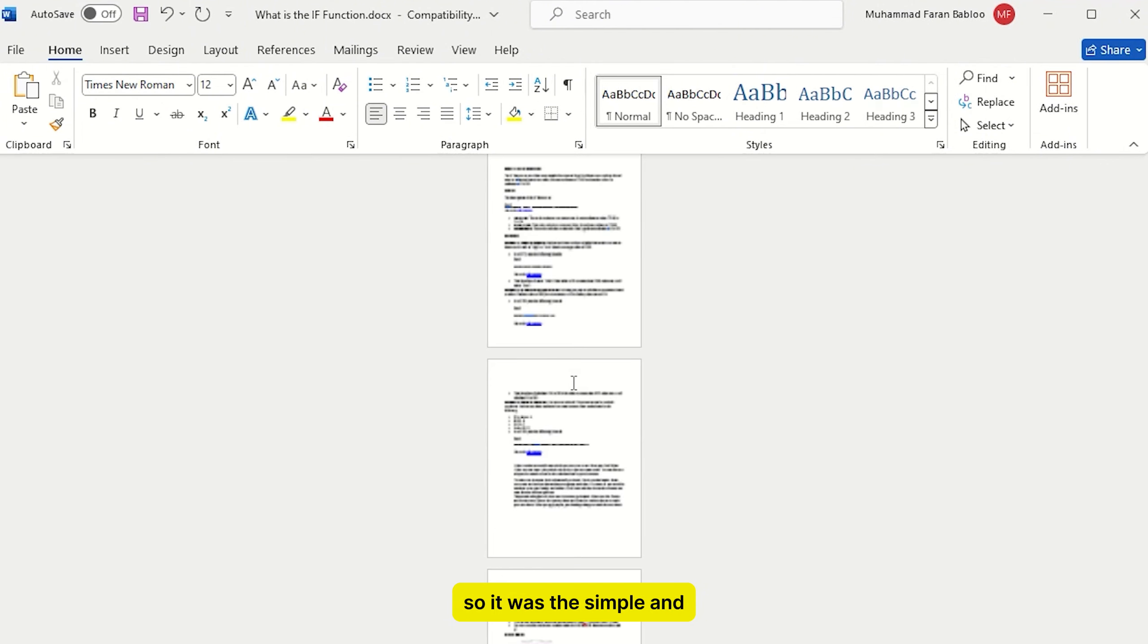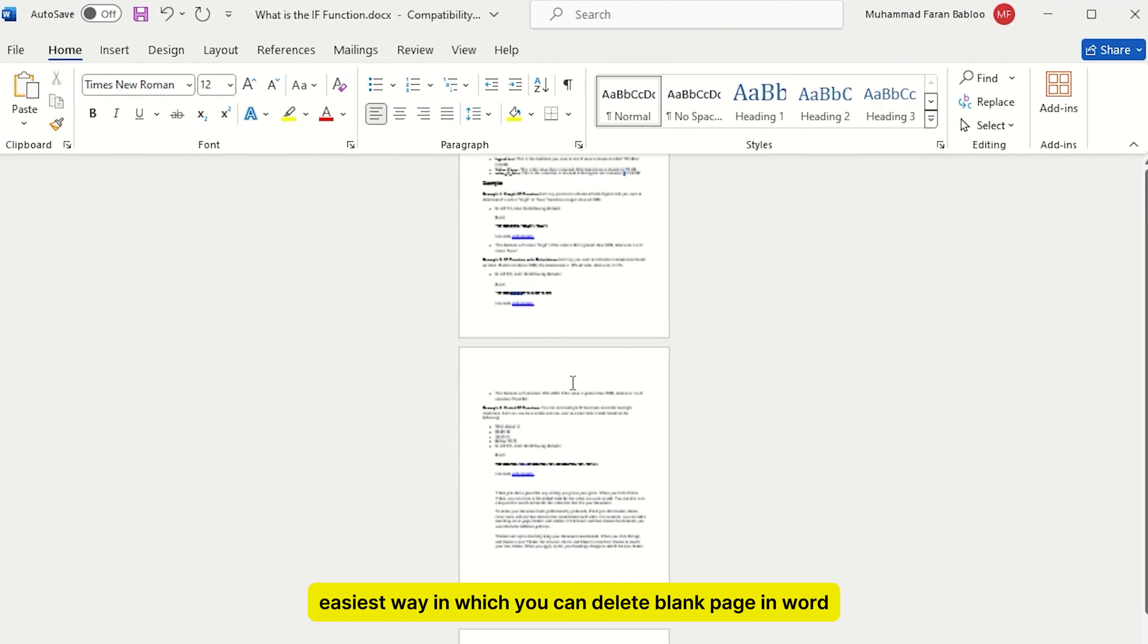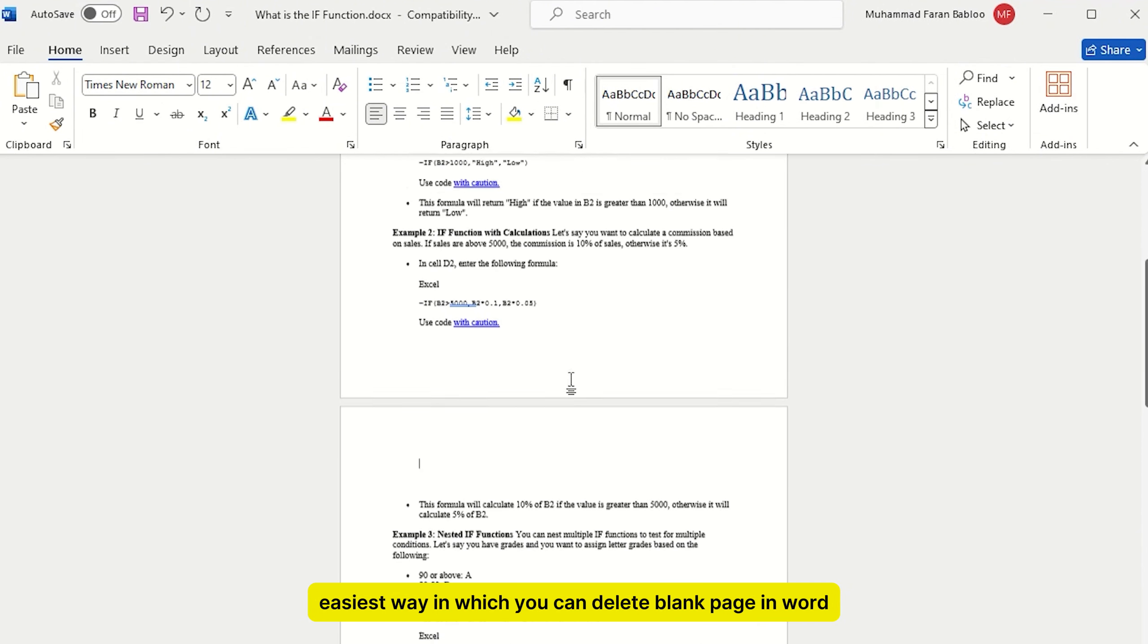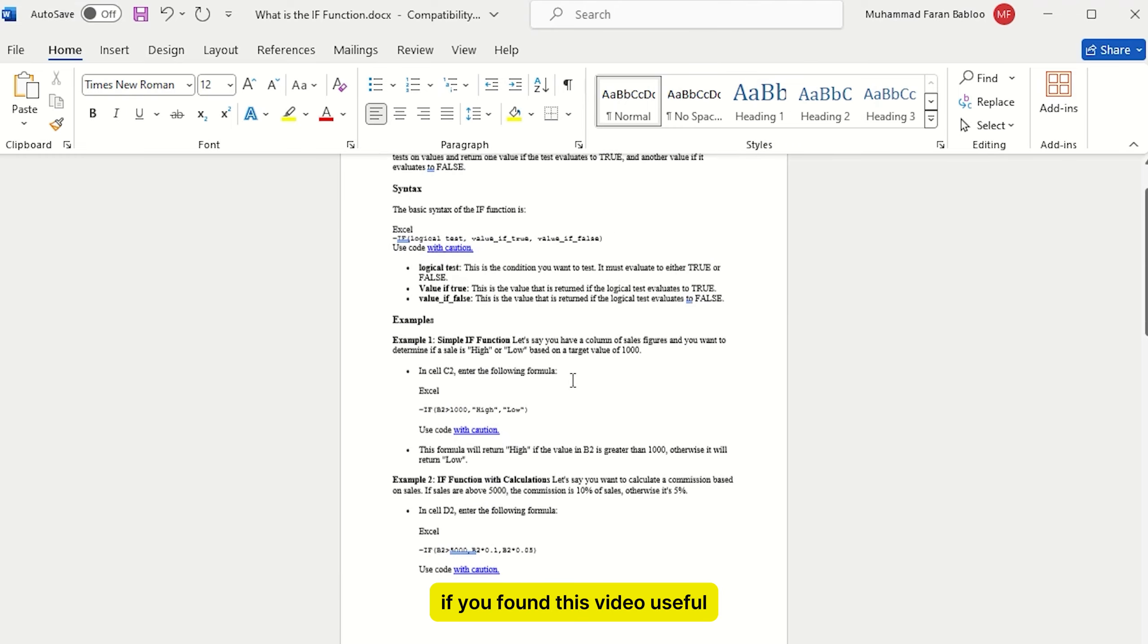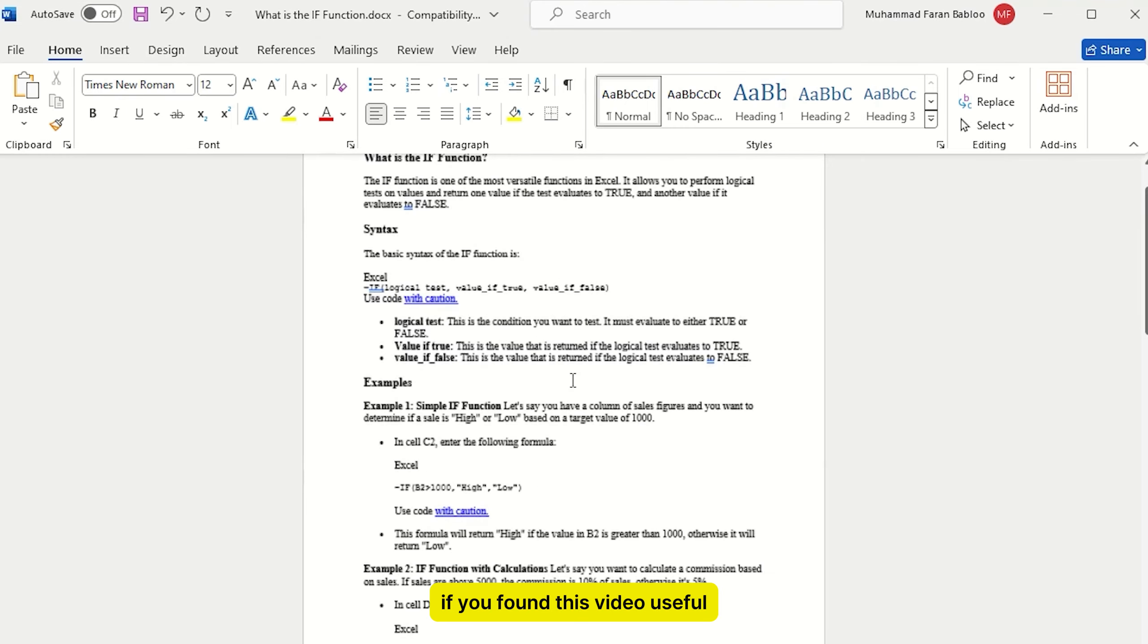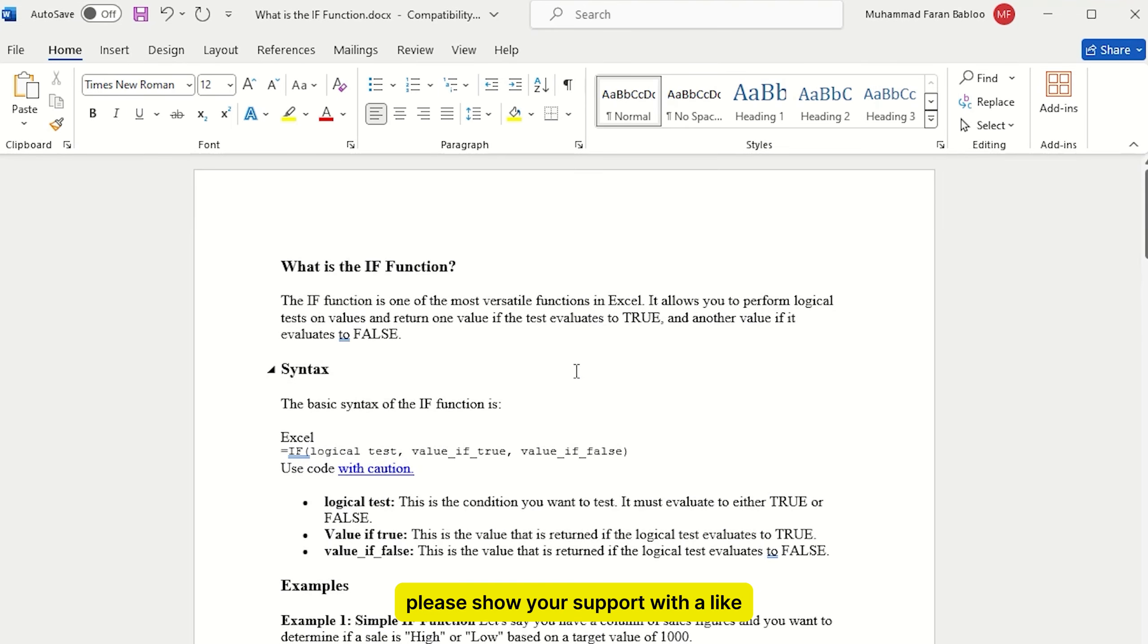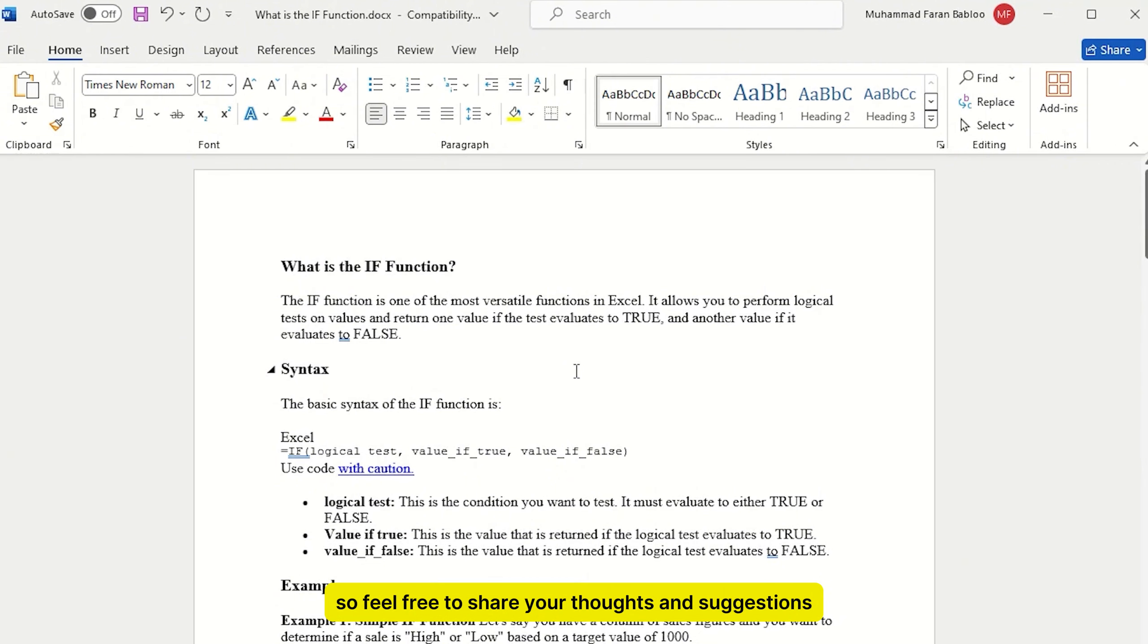So it was the simple and easiest way in which you can delete blank page in Word. If you found this video useful, please show your support with a like. Your feedback is invaluable to us, so feel free to share your thoughts and suggestions in the comments section below. We're eager to hear from you.